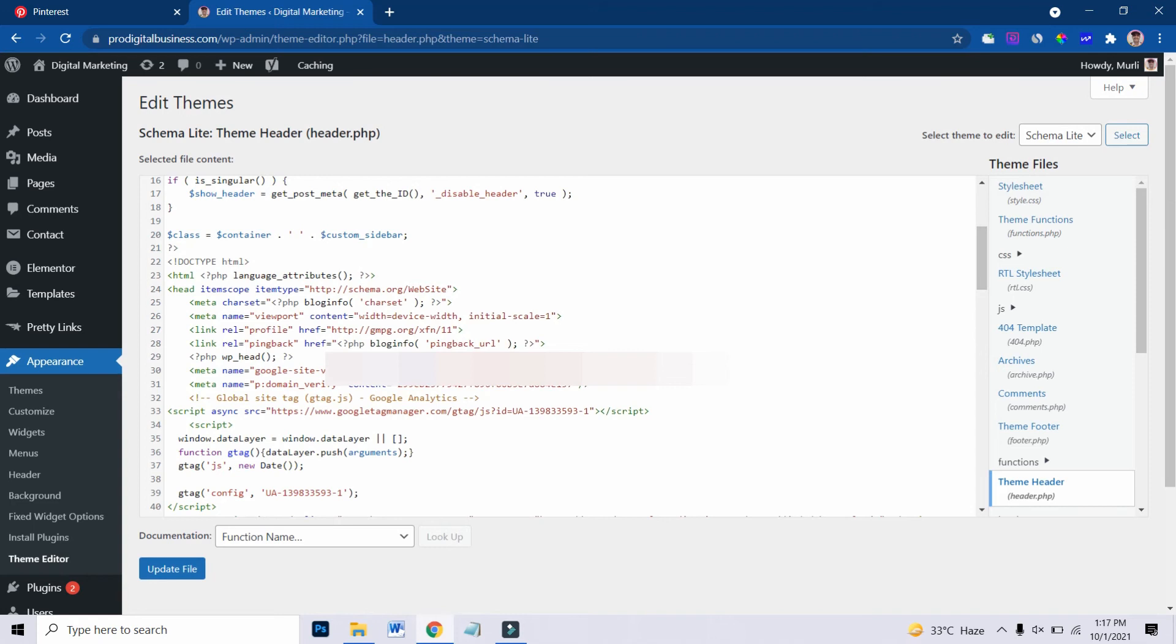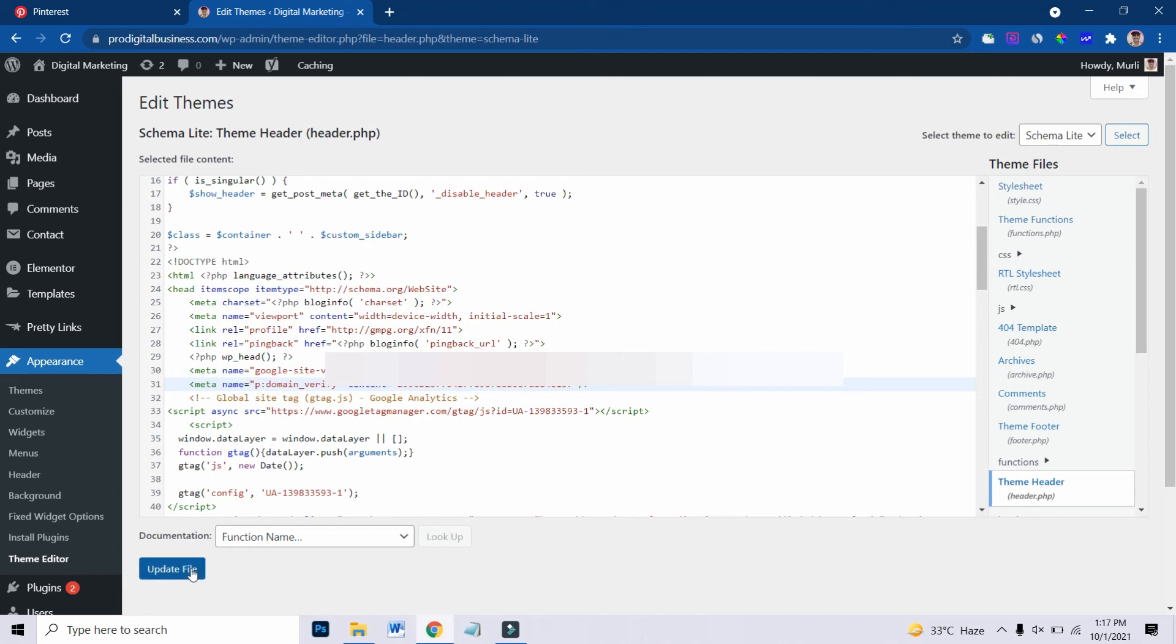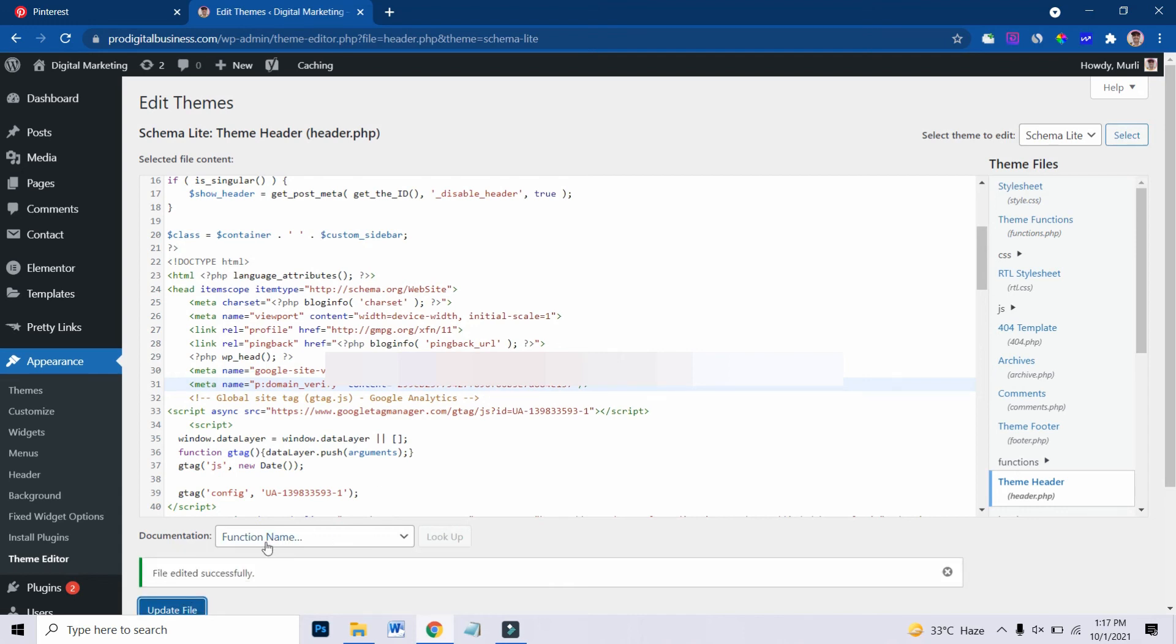In my case, you can see this is already verified. But again, I will save this and show you how you can verify and update the file. Now this will save.